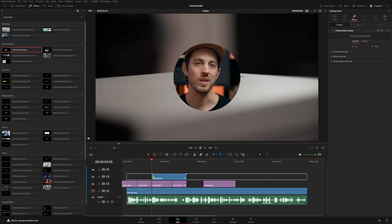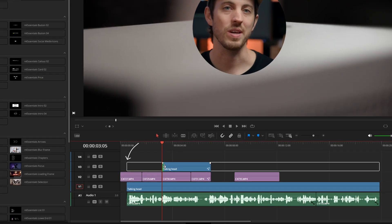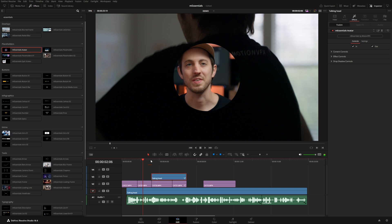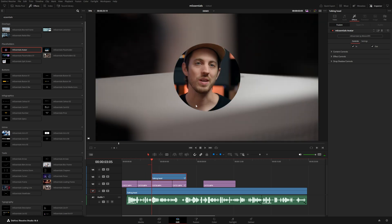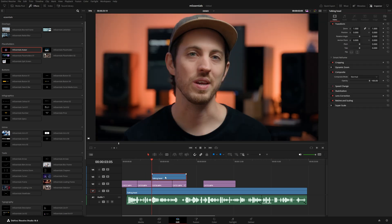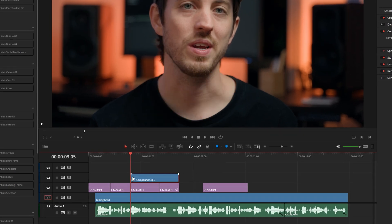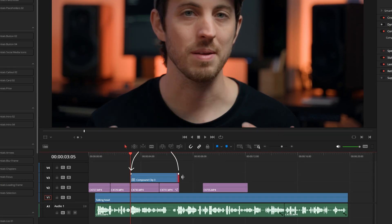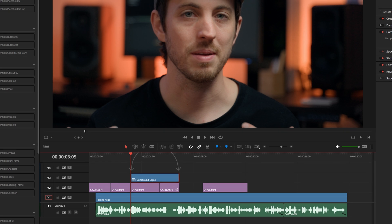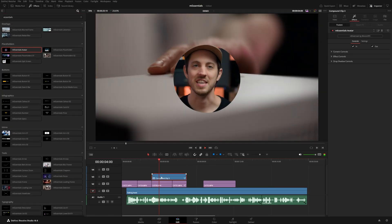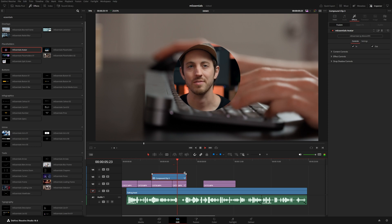If we drag it to the very beginning then we'll actually see the animation, but if we want the clip to start here with that animation, what we want to do is delete the effect, then right-click and make this a compound clip. Now it will start right here and end right there. So if I drag the avatar effect onto that compound clip, you can see it animates in and animates out.